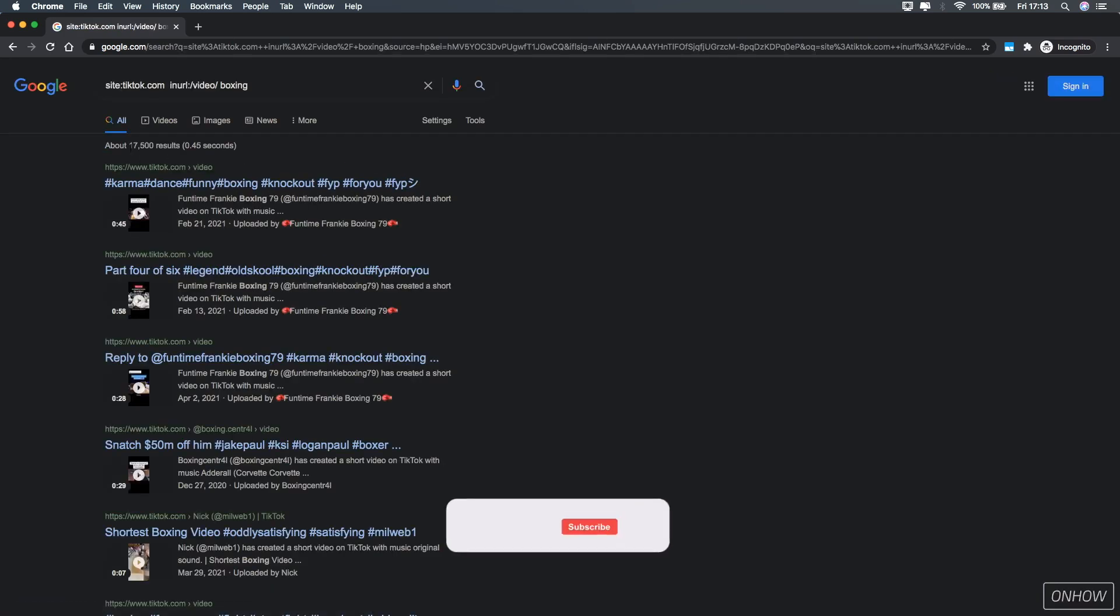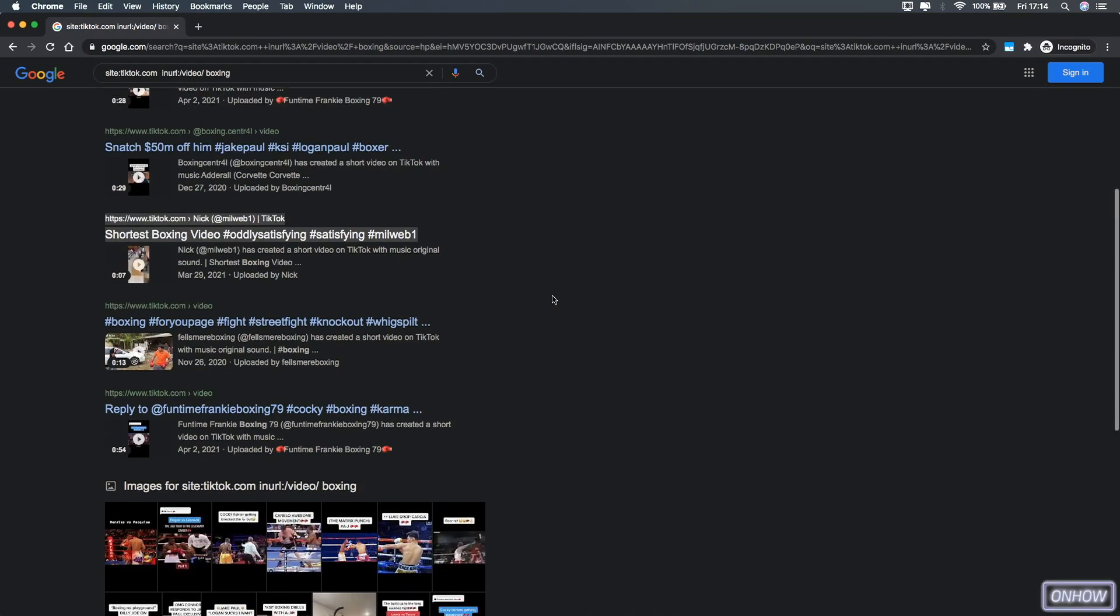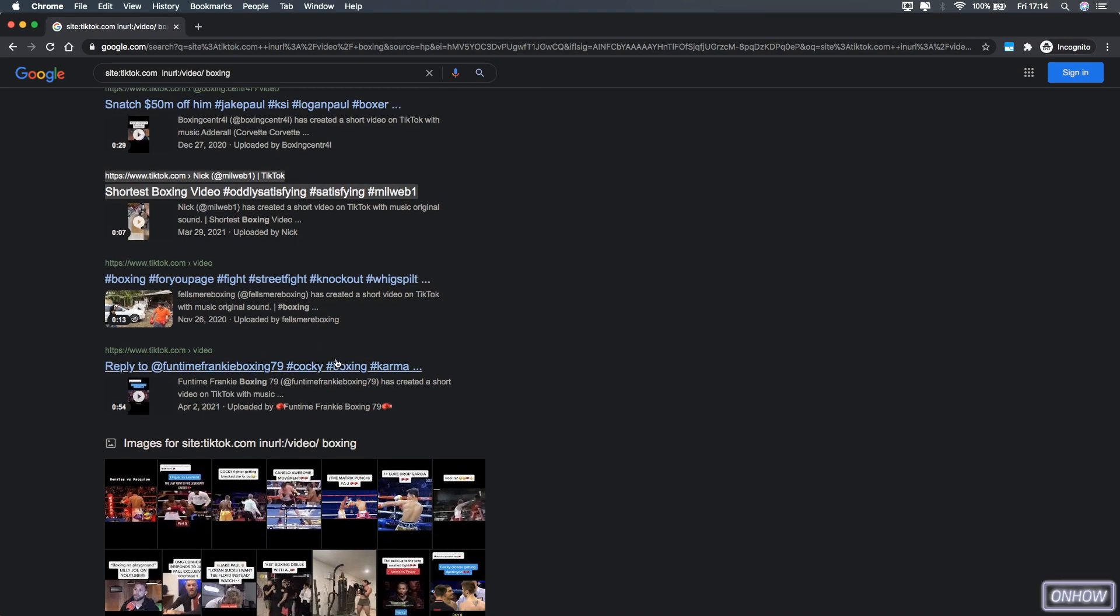And as you can see, we got 17,000 results. And guess what? They are all TikTok videos about boxing.